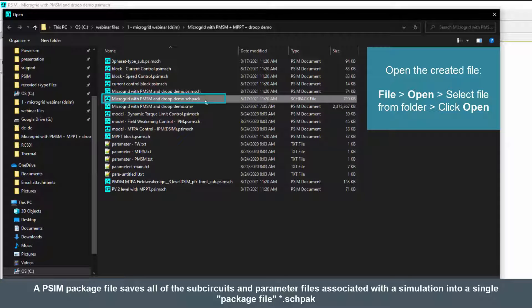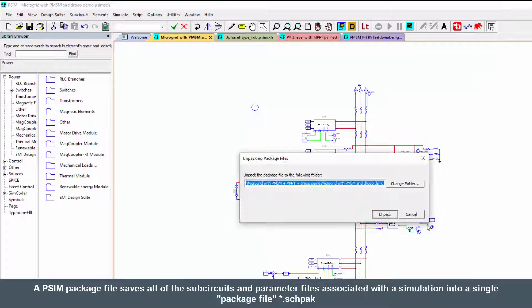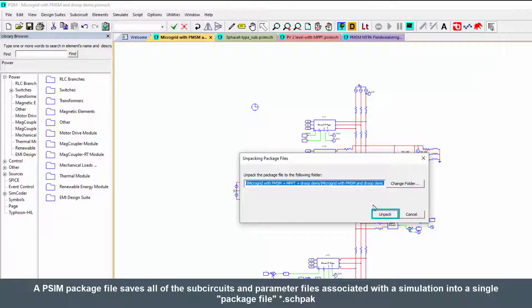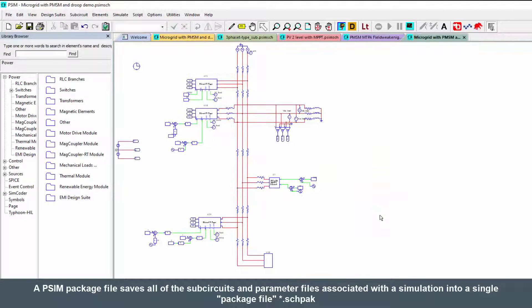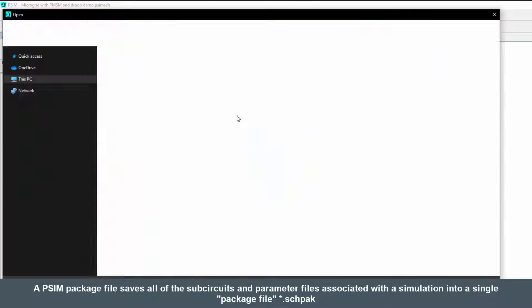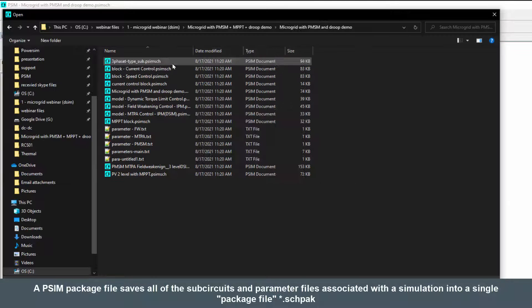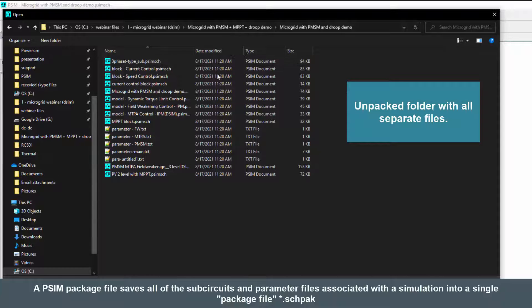So here's the file we just made and that's going to contain all of the sub-circuits. So when we go to unpack it, I could send it to someone or save it or archive it, and when I go to unpack it again it'll unpack. Here's that top level schematic again, and when it unpacks it unpacks into its own folder with everything in it.